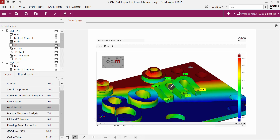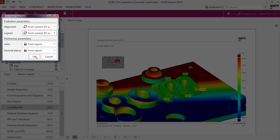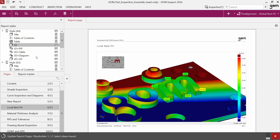For instance, this report page was created based on a local best fit alignment and a maximum legend scaling of 0.4 mm. In the current 3D view another alignment is active and also the legend scaling is different. If you switch now the alignment and legend to from current content, the software updates the report page.